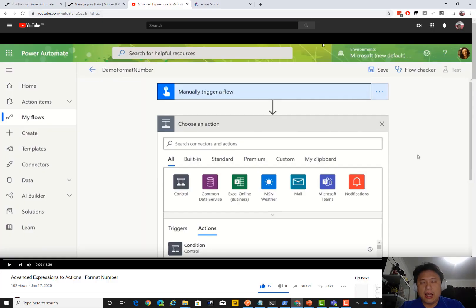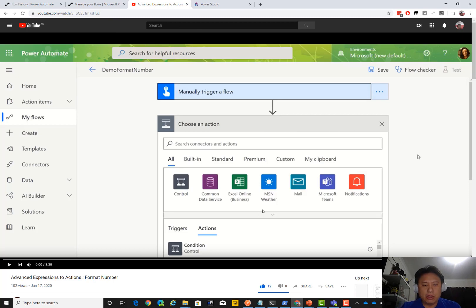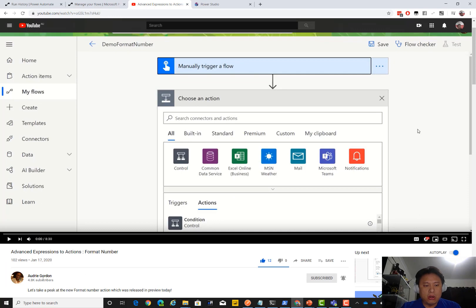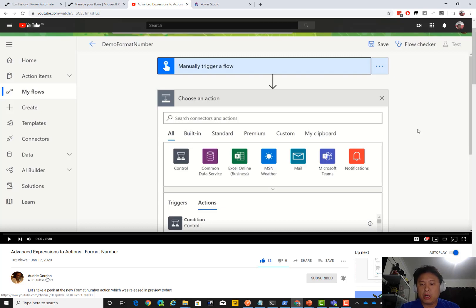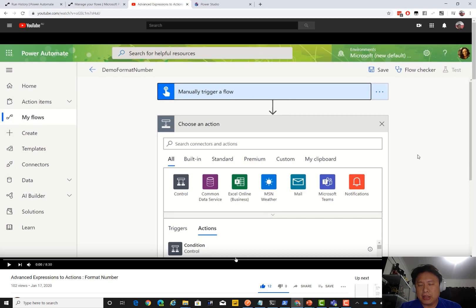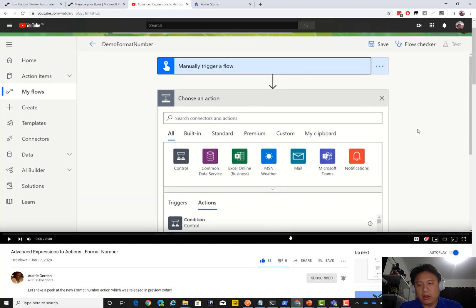First things first, go to YouTube and find Audrey Gordon's channel — she is a Microsoft Flow and Power Automate Product Manager. She has a video called 'Advanced Expressions to Actions Format Number' that she published today. Make sure you subscribe to her channel and like that video. This is very important and will get you started. My recording follows on from hers, so I will be talking about additional bits from where she left off.